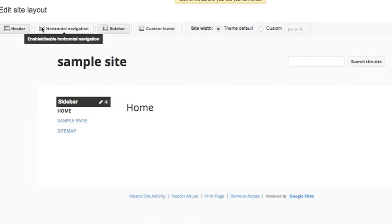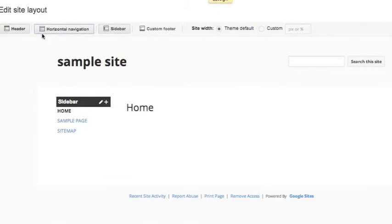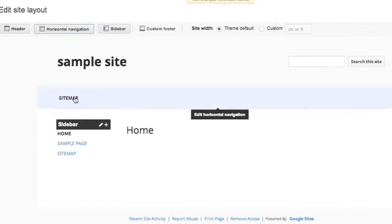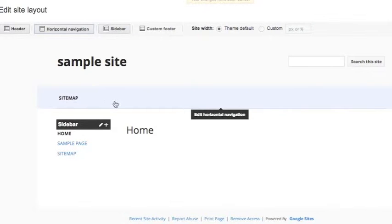Then here, in order to get the horizontal navigation, you just choose Horizontal Navigation, and as you can see, it shows up here. I only have the sitemap listed on it for now,